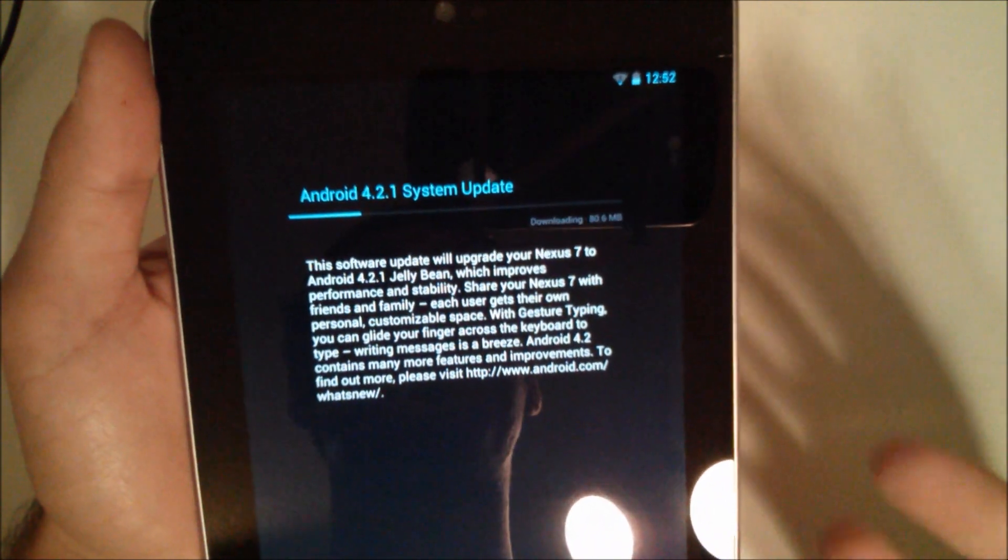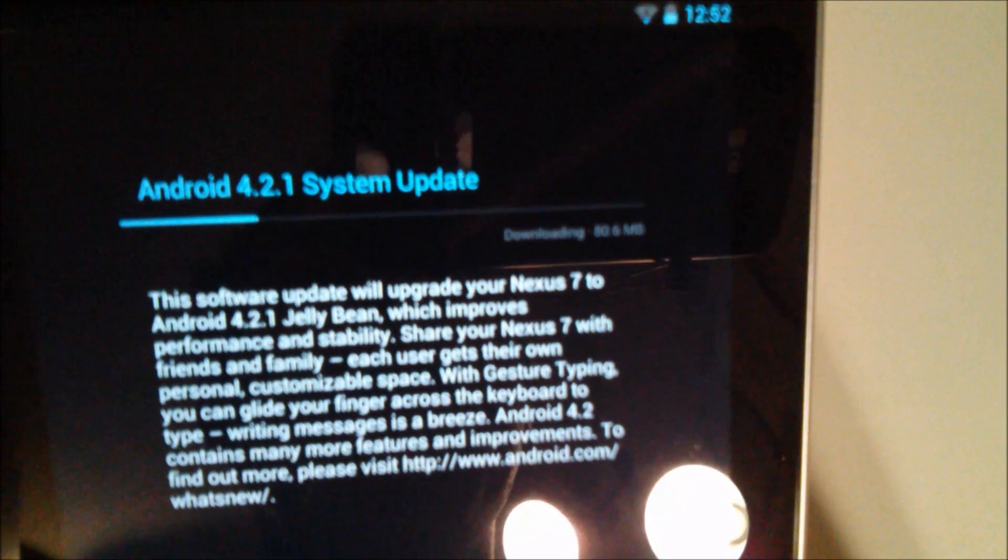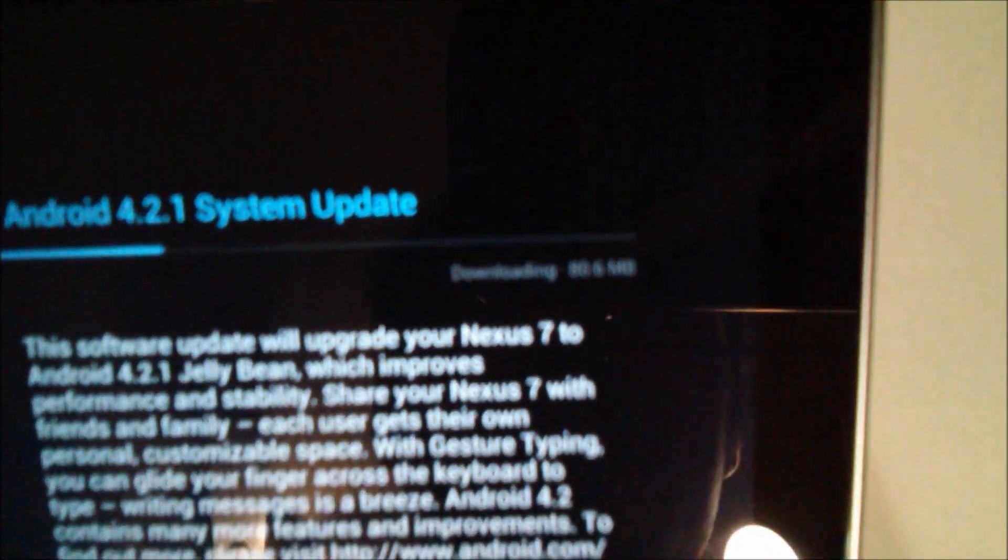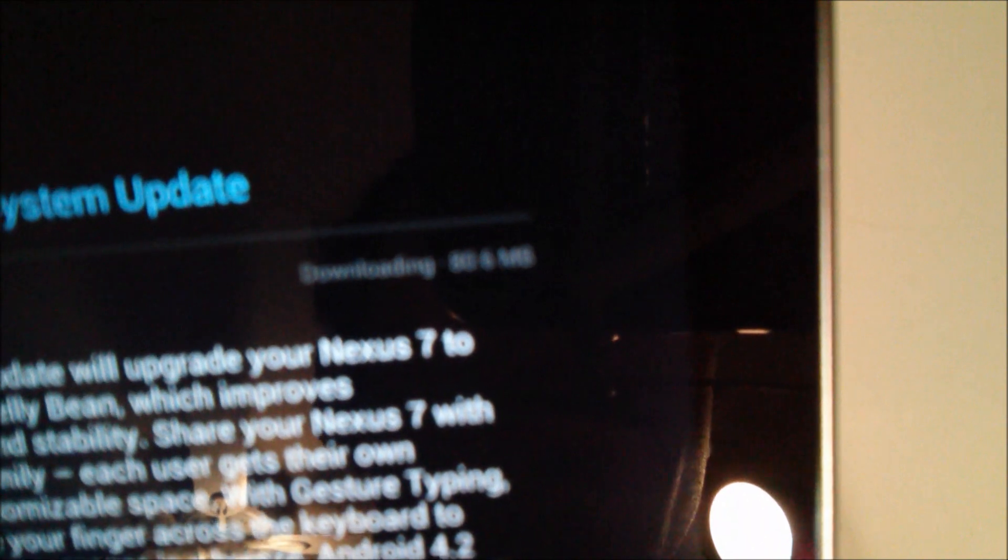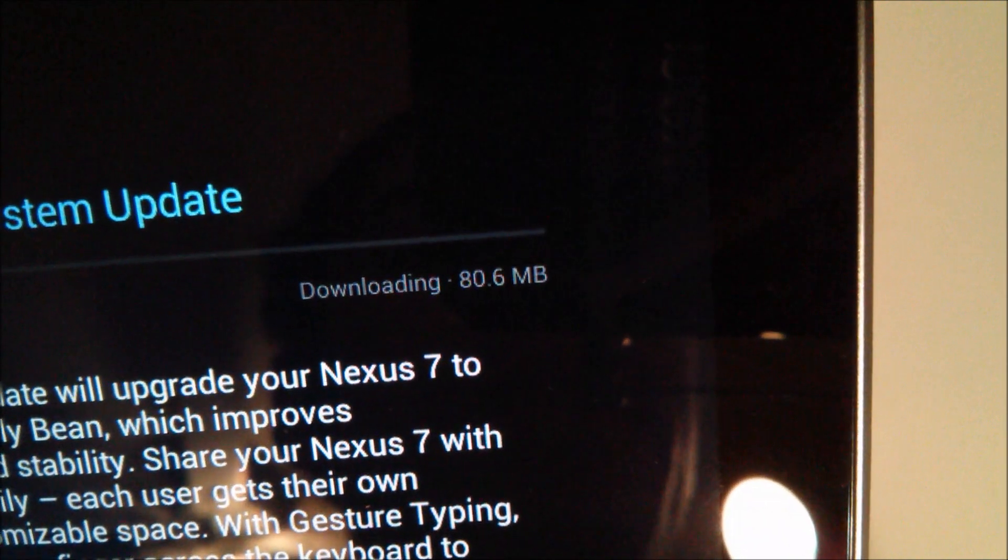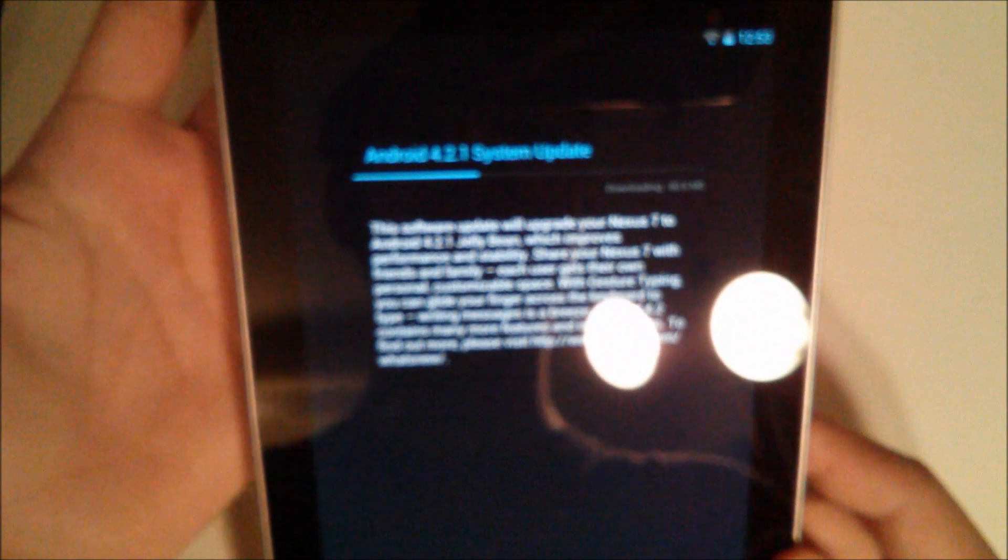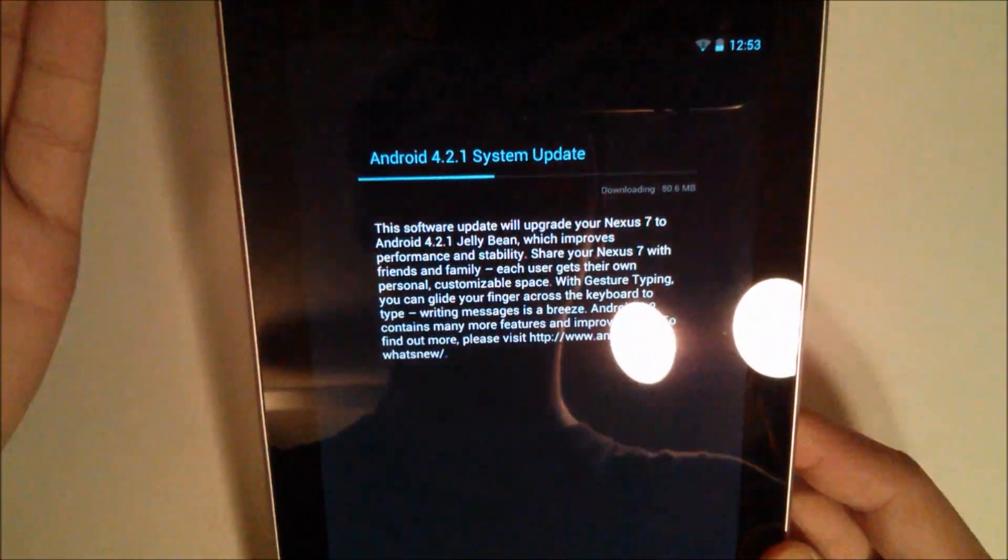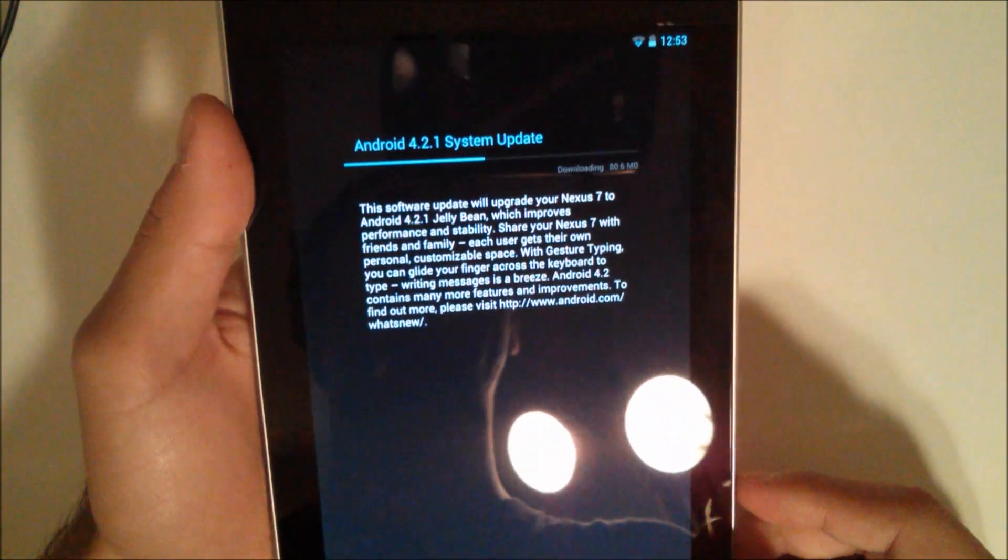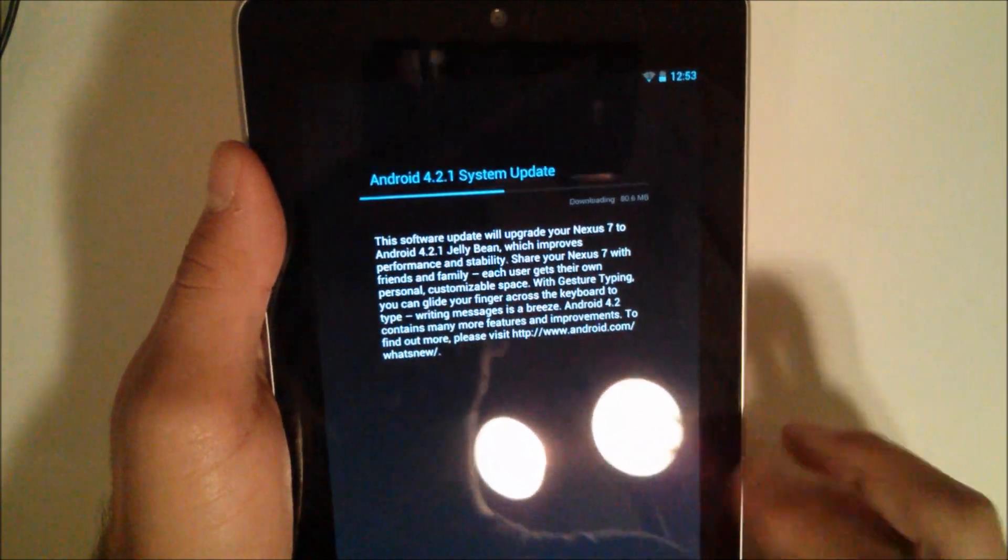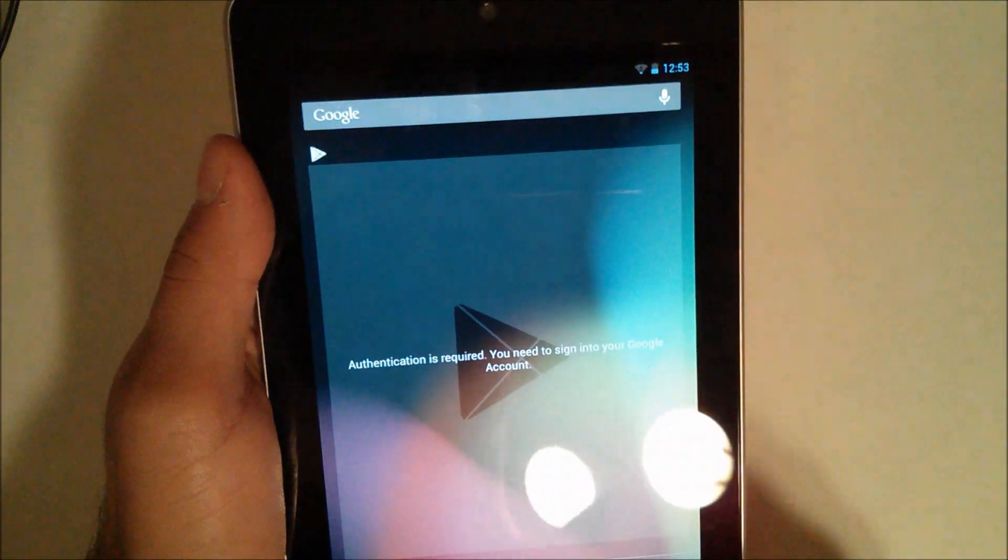I clicked system updates and it was already downloading. As you can see, it's downloading 4.2.1 and it is 80.6 megabytes. What it's gonna bring is gesture typing, somewhat similar to Swipe. I don't think it'll bring Photosphere because they don't even...